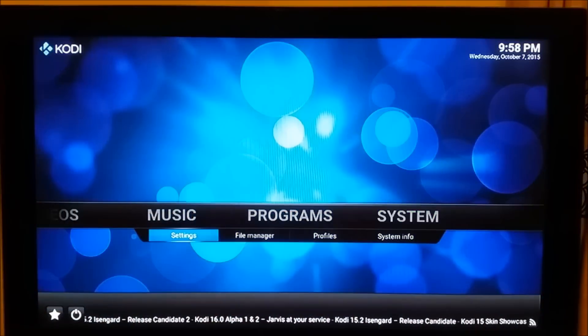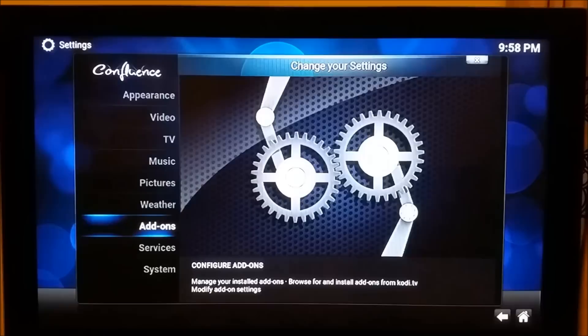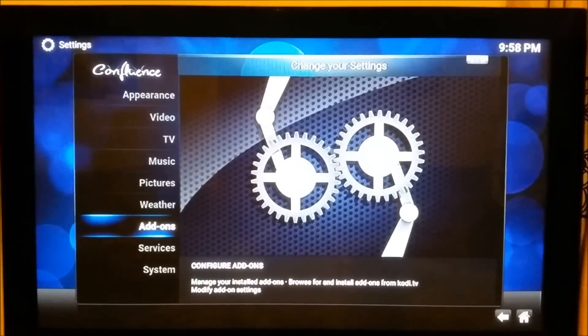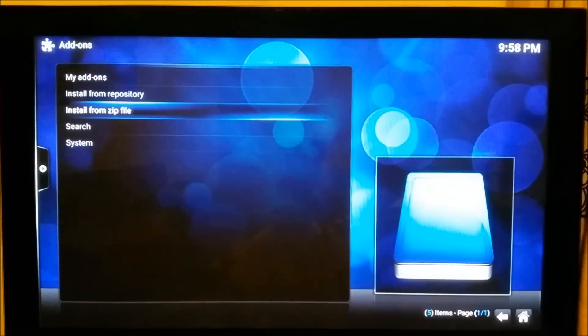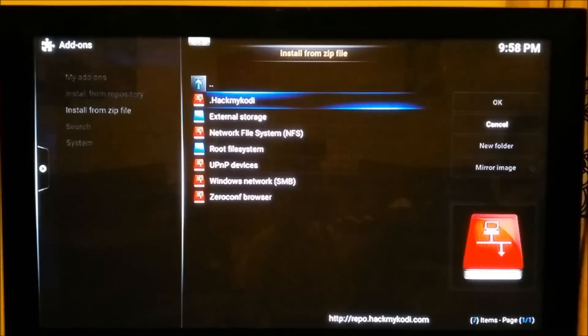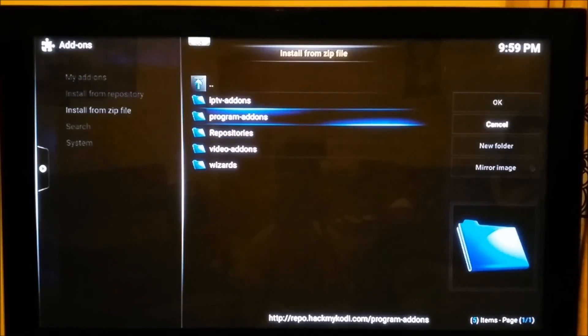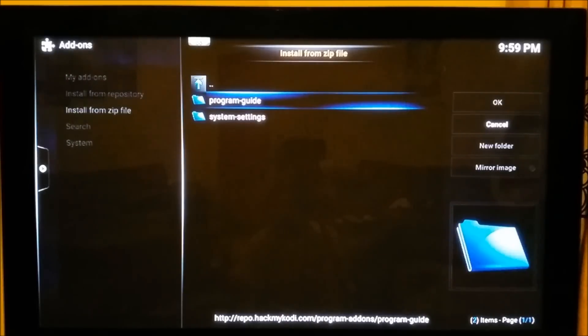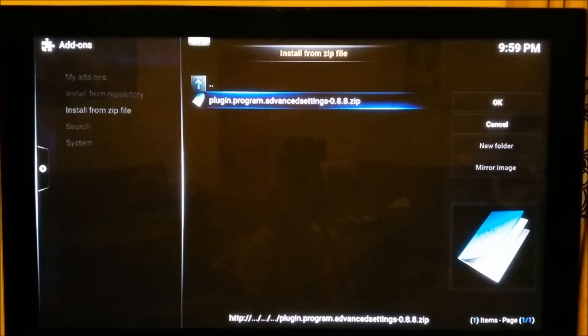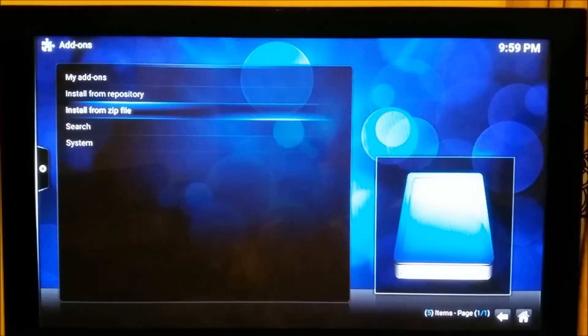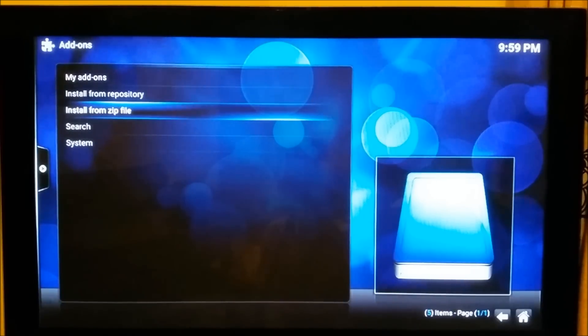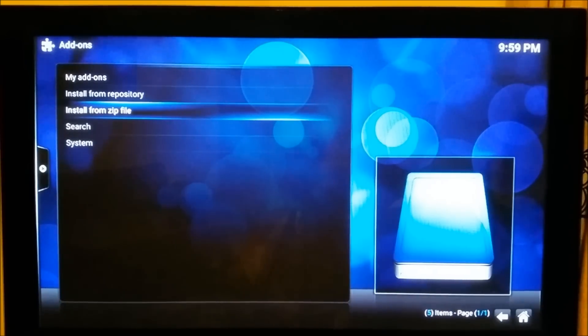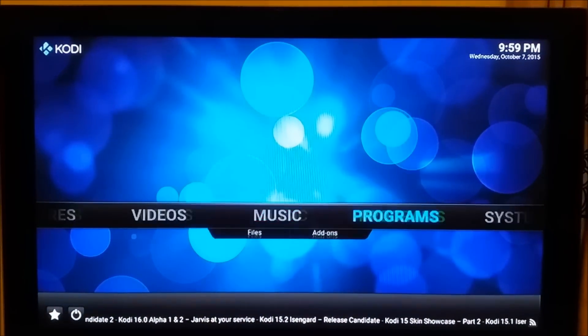Once the source has been added, get out of that. Go to System and Settings again, scroll down to Add-ons, then scroll down to Install from Zip File. While you're in the zip file, you need to select the source which we entered, which is Hack My Kodi. Open it up, scroll down to Program Add-ons. You'll get two folders—go into System Settings. You'll get this plugin dot program advance settings zip file. We need to install this one. Once you click it, it will install on your Kodi and a notification will arrive in the bottom right hand corner.